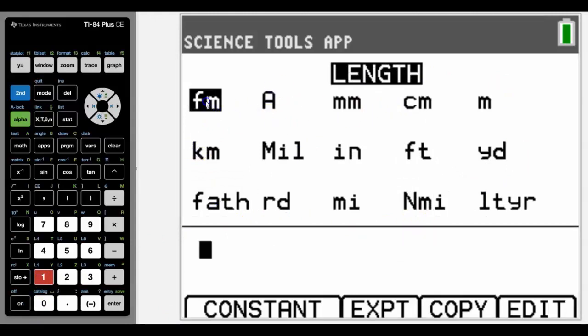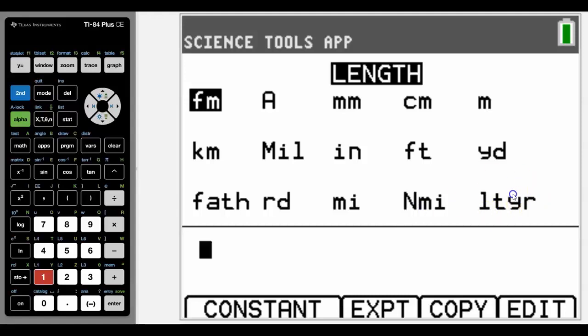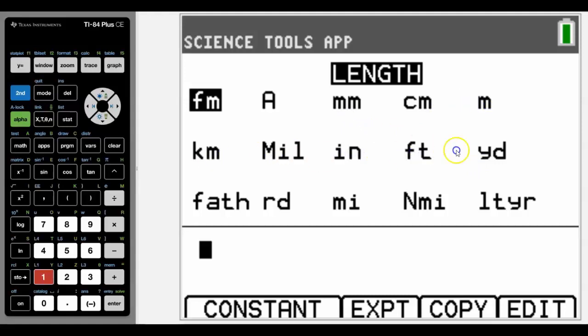For example, this is femtometer, this one here is angstrom, this is mill, this is rods which is used in nautical terms. We've also got nautical miles and light years. But most of the ones you're going to focus on are millimeter, centimeter, meter, kilometer, inches, feet, yards, miles, and fathoms.